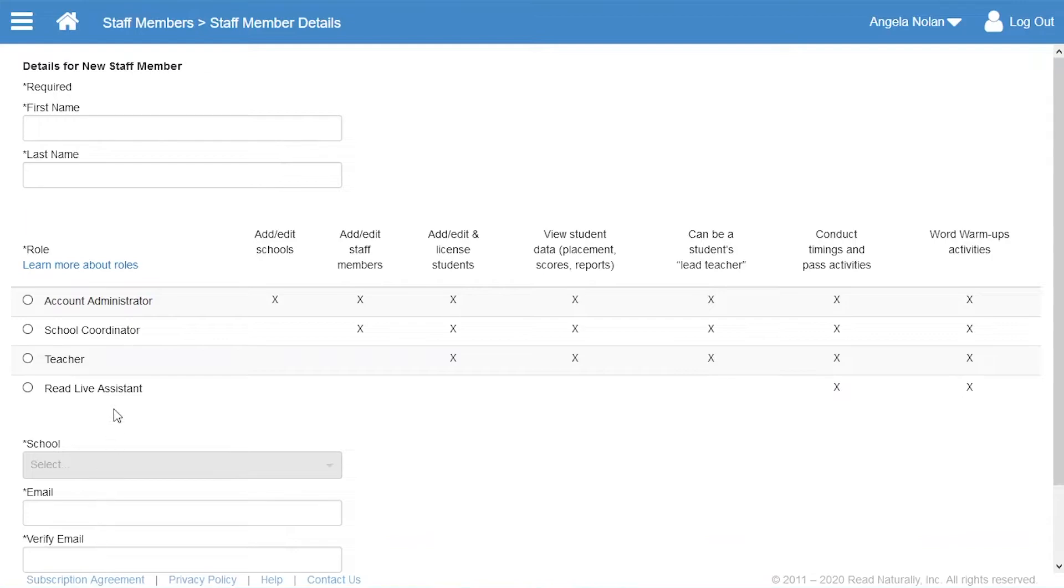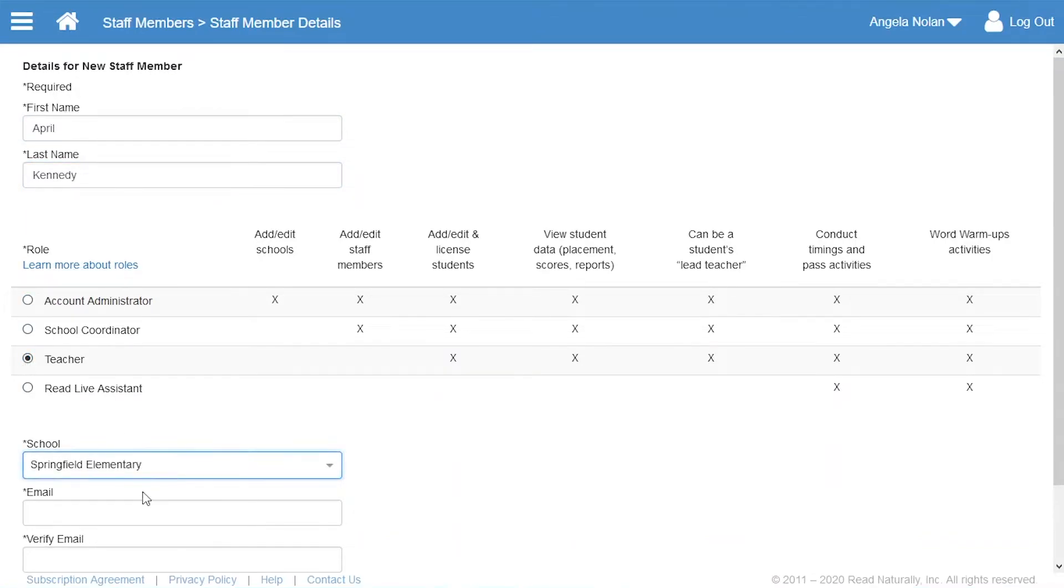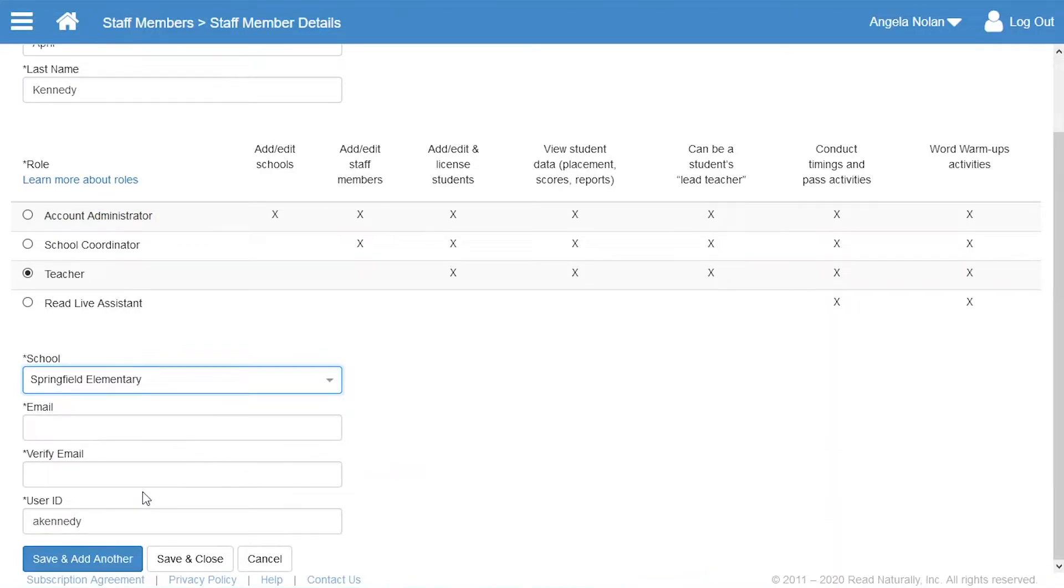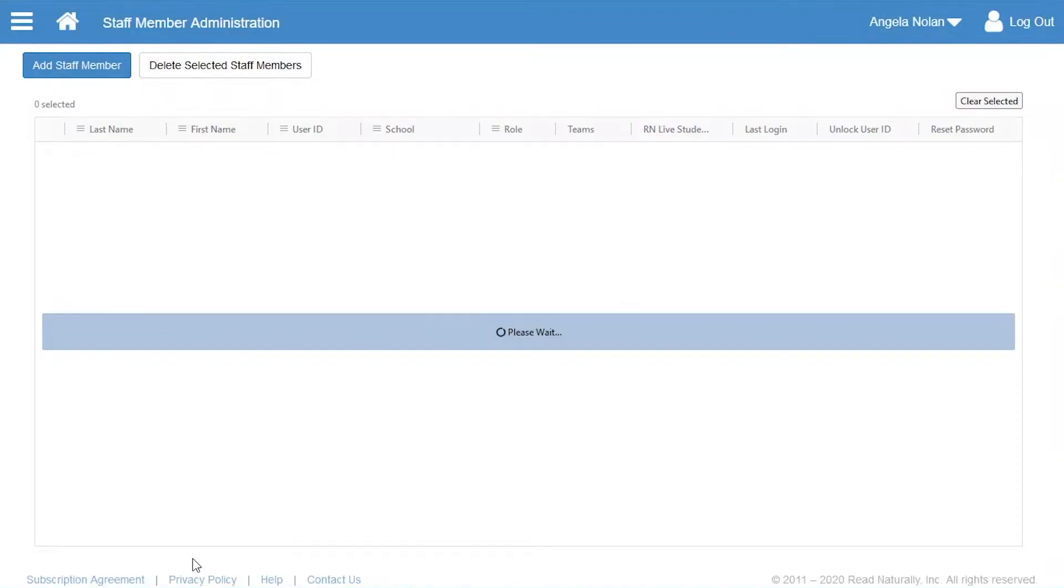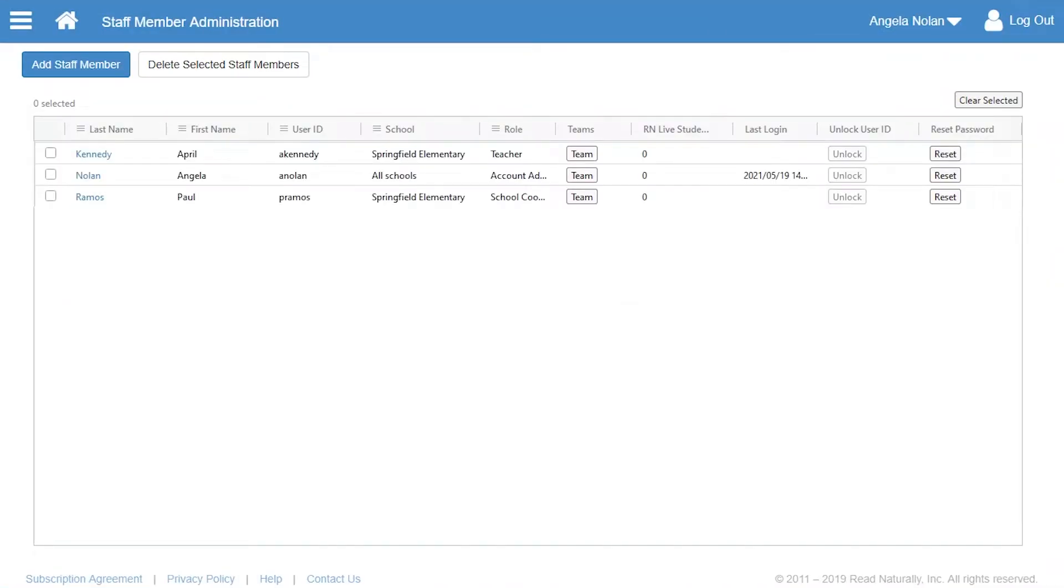Next, Angela adds the rest of the teachers who will be working with students in ReadLive. Angela could also delegate the responsibility of adding teachers for each school to school coordinators like Paul.